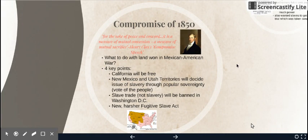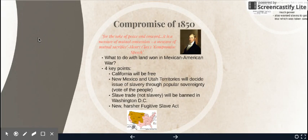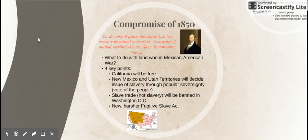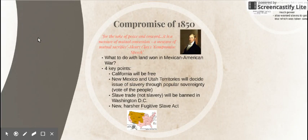The guy behind this all is Henry Clay. He basically said this slavery issue is really dividing us and we need to make peace, so we're going to try and have this compromise. The big question they're trying to answer is: what do we do with all this land now that we've won it from the Mexicans in the Mexican-American War?